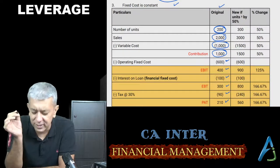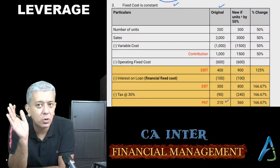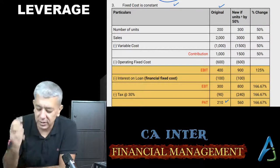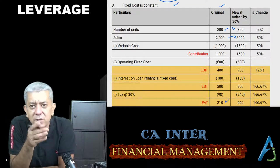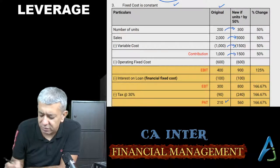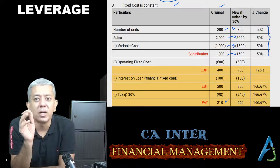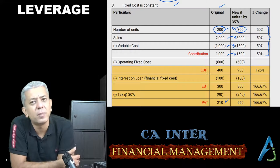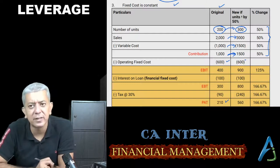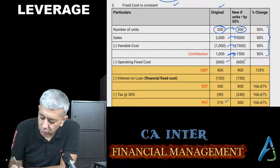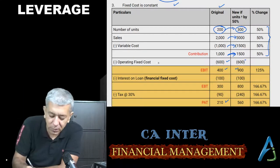Ab maine ek assumption kiya — number of units rise by 50%. Toh sales bhi 50% se badh jaayega: 300 units into selling price of 10. Variable cost bhi 50% se badhega, contribution bhi 50% se badhega. Percentage change, agar kabhi compute karna ho, it is: new figure minus old figure, divided by old figure, into 100. Ab socho — contribution 50% se badha, lekin fixed cost to same hi rahega. Toh EBIT ke andar disproportionate change ho jaayega, kyunki beech mein yeh wala cost fixed raha.